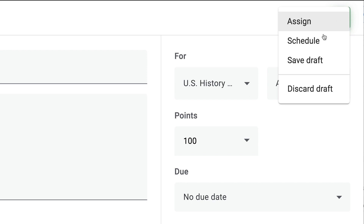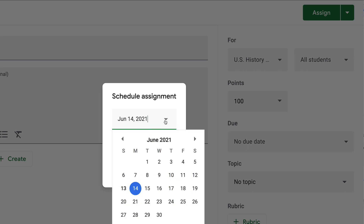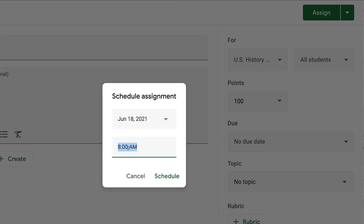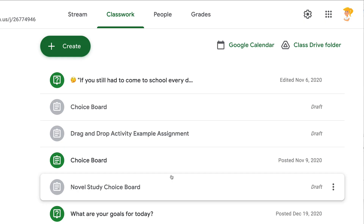You can click on Schedule, and here you can select the exact date and the exact time that you want that assignment to push out to your students. It's a huge time saver.